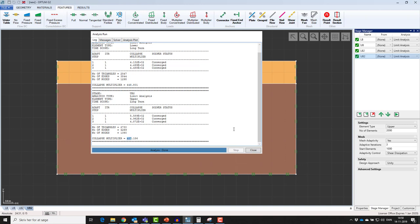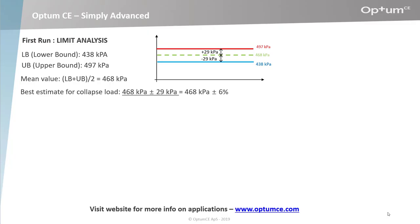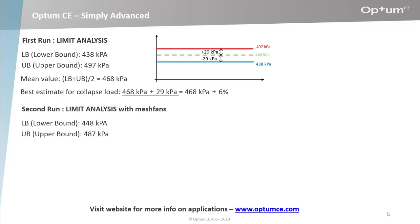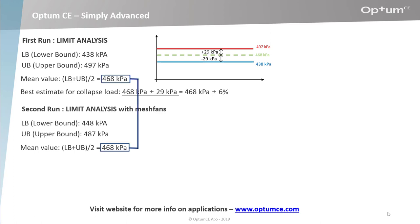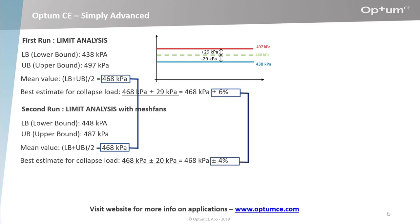Let's look at these results in our overview. The second run, again limit analysis but this time with mesh fans, increased the lower bound value from 438 to 448 and decreased the upper bound value from 497 to 487. If we calculate the mean value, we get exactly the same result as before: 468 kPa. But now plus minus 20 kPa. This means a reduction of the interval from 6% without mesh fans to 4% with mesh fans.